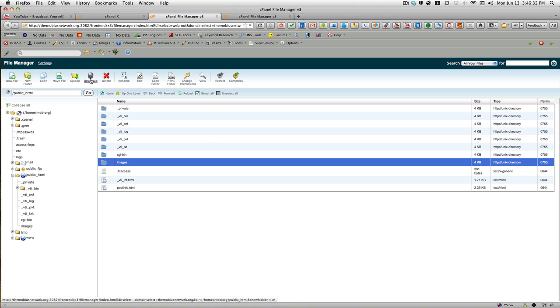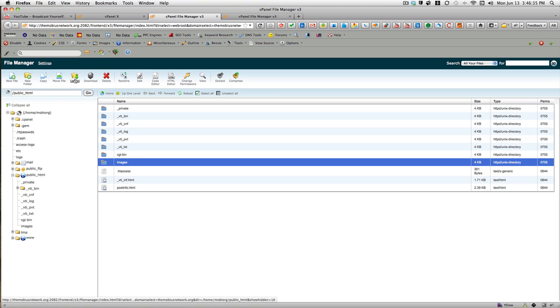if you ever needed to bring it back, you can select it using the upload feature, browse to it, upload it back to the same folder, and then extract.